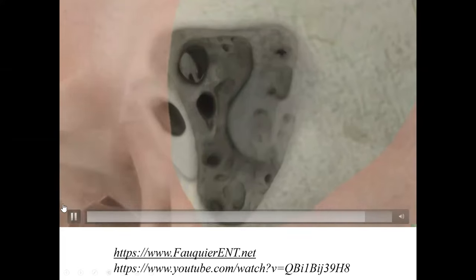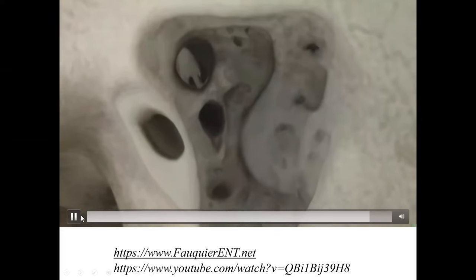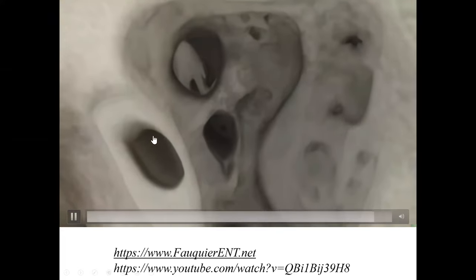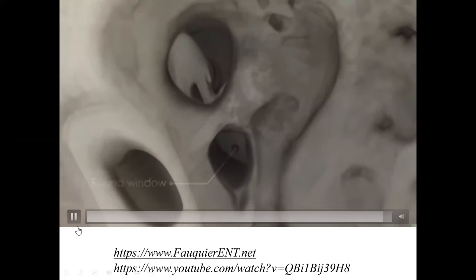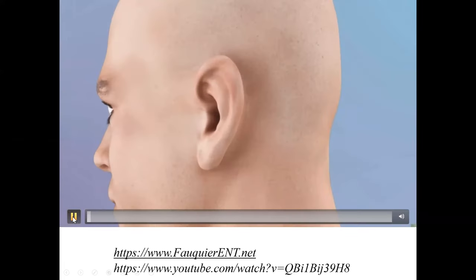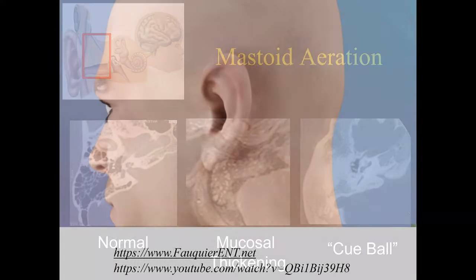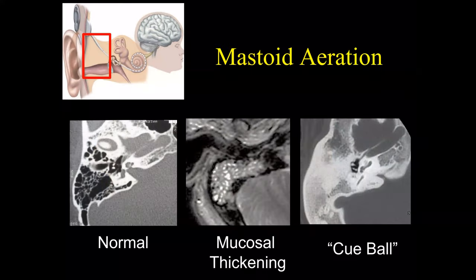At the level of the epitympanum we can see the ossicles of the middle ear cavity. At this level we identify the manubrium of the malleus and the short process of the incus. This is the approach that the surgeon takes.